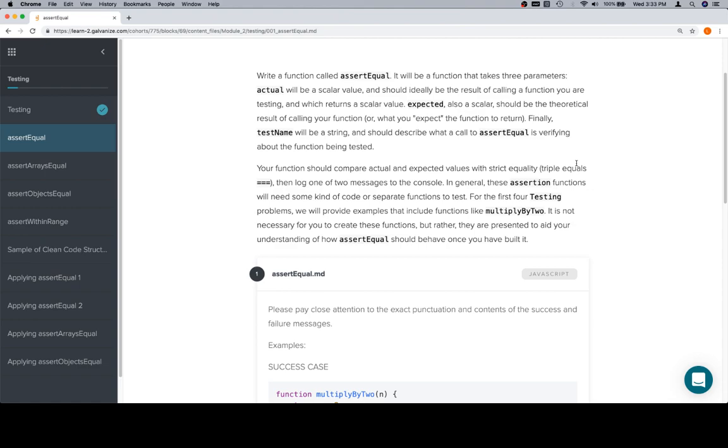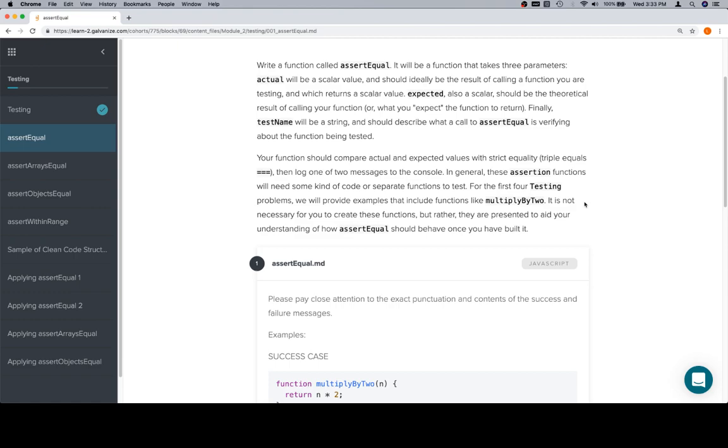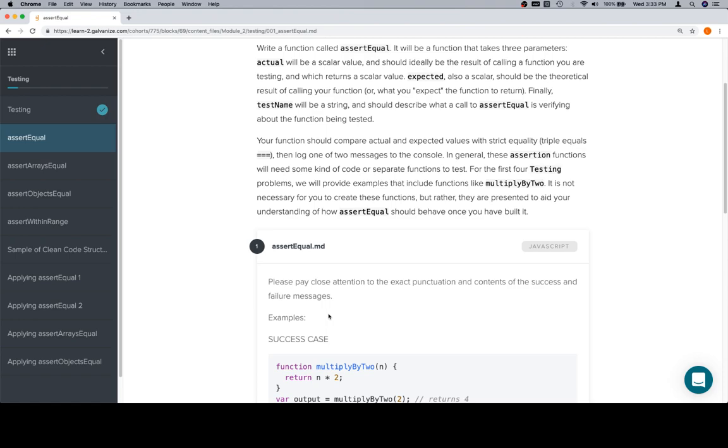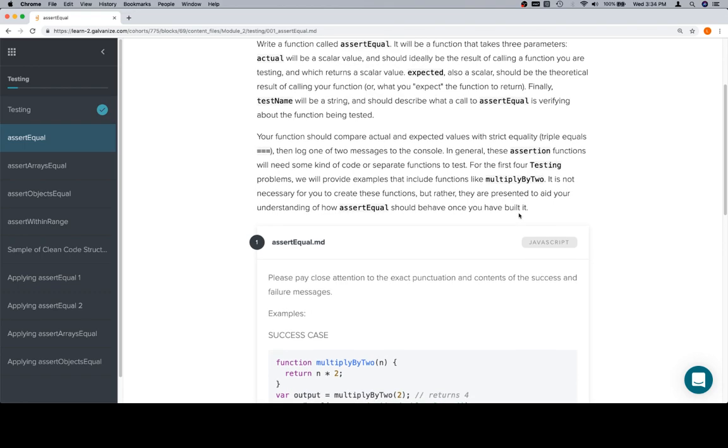Your function should compare actual and expected values with strict equality, which is the triple equals, then log one of two messages to the console. In general, the assertion functions will need some kind of code or separate functions to test. For the first four testing problems, we will provide examples that include functions like multiply by two, and you'll see that down here. It is not necessary for you to create these functions. Mostly, we're finishing the last part of code that you would write if your entire job was just to write a multiply by two function. The function's already written, now you're going to write a test that verifies that it works.